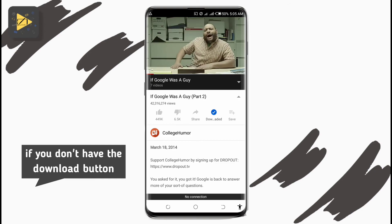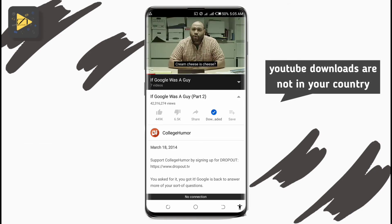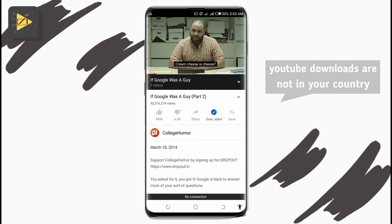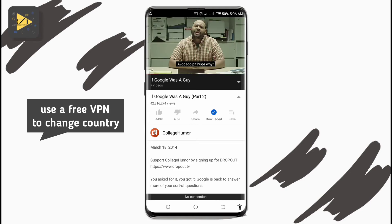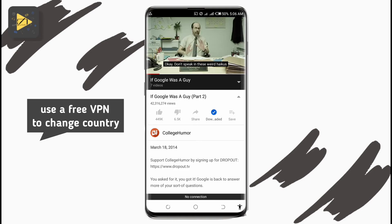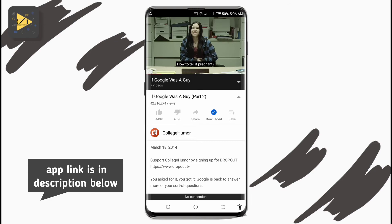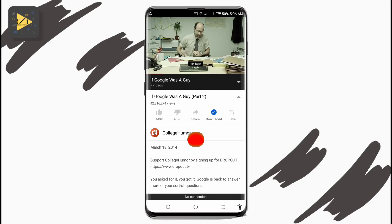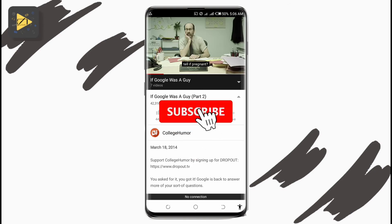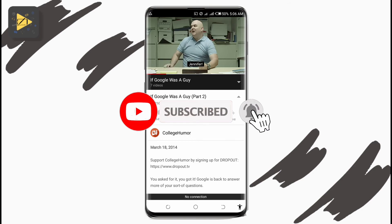If you don't see the download button in your YouTube app, then YouTube downloads are not available in your country. The best option is to use a free VPN to switch your location and the download button will appear. I've left a link to a free VPN app in the description below. Like this video if it's helpful and please subscribe with bell notifications turned on.